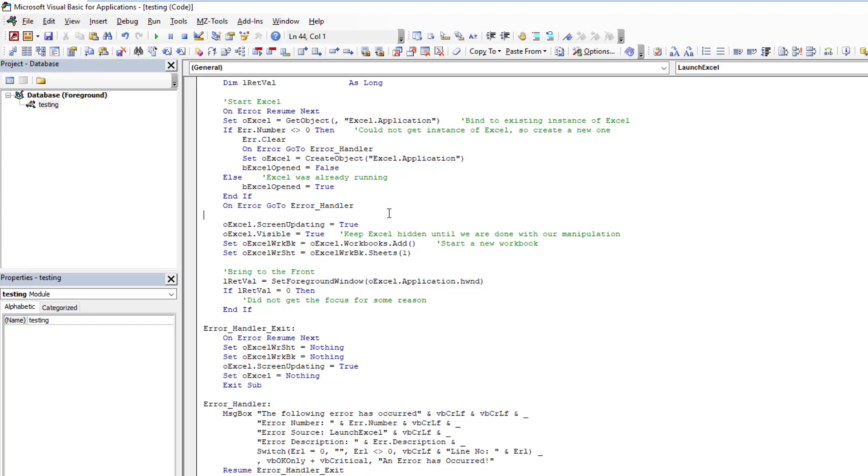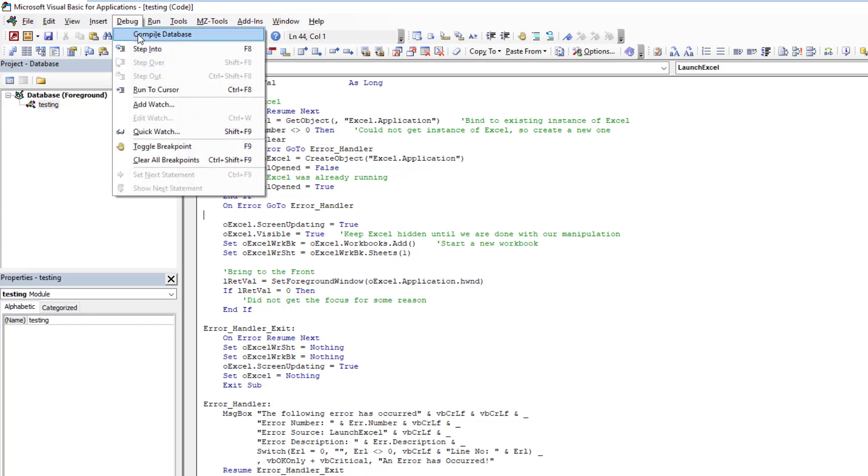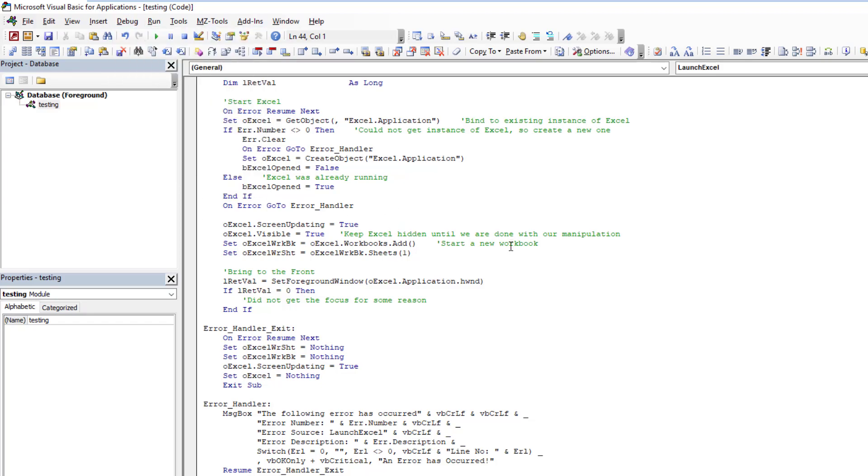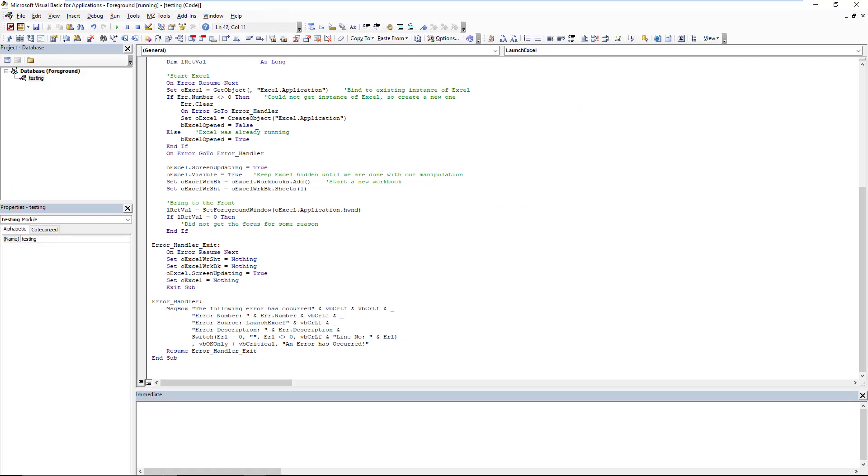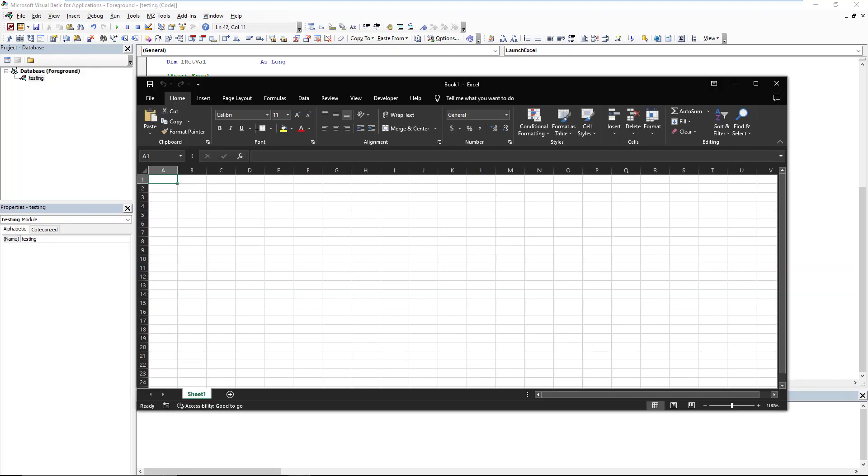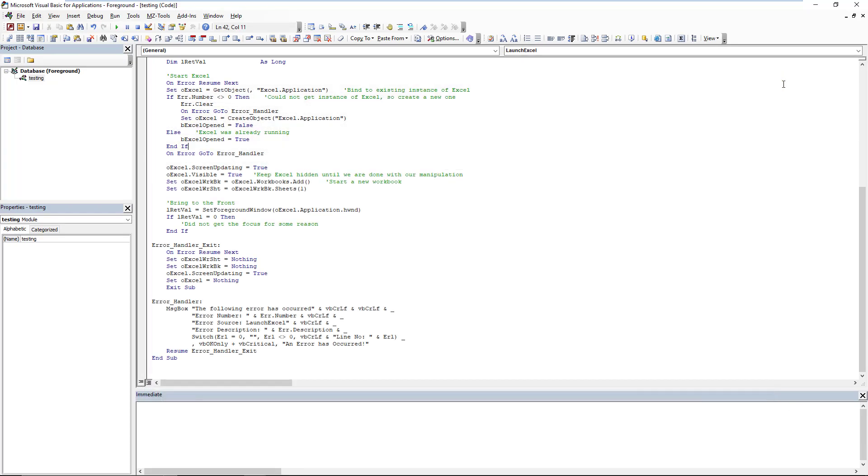So if we save it, if we debug it to make sure there are no issues, and then we simply run it, you will see that Excel will open and is brought to the forefront. And to prove it, because some people will say, well, it automatically came to the forefront.